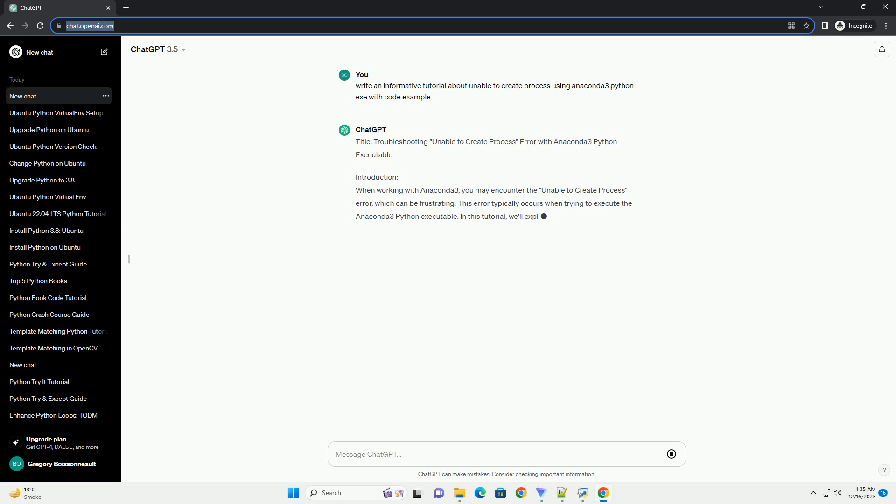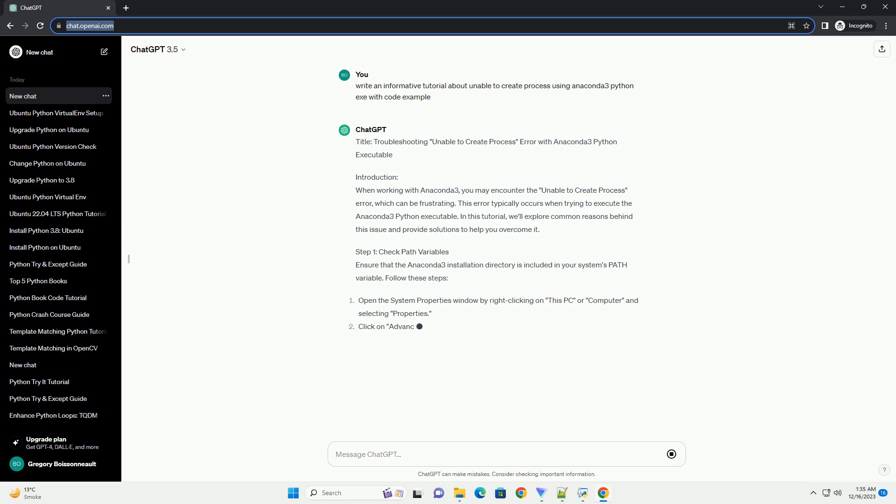Title: Troubleshooting Unable to Create Process Error with Anaconda 3 Python Executable.